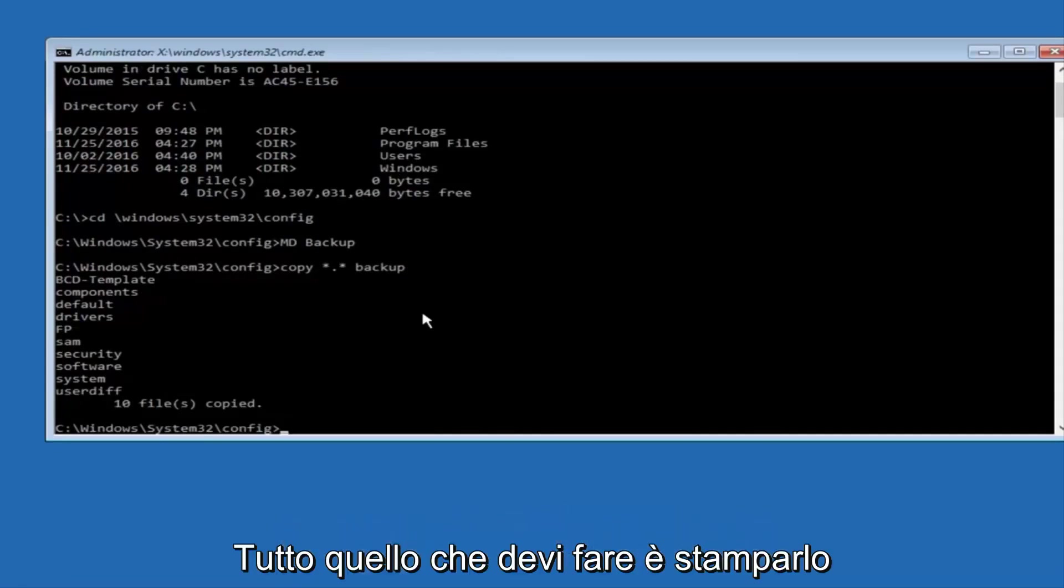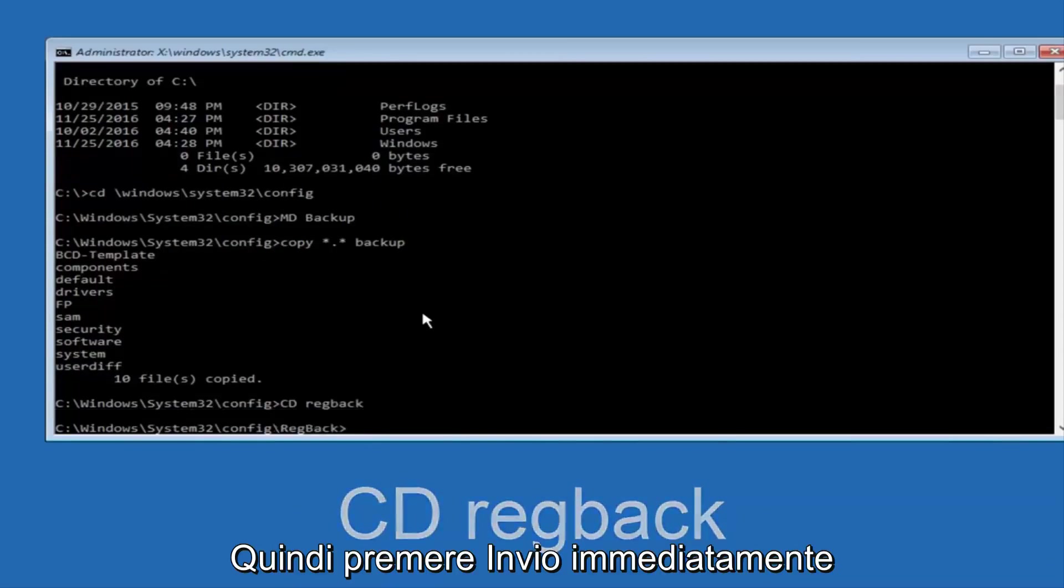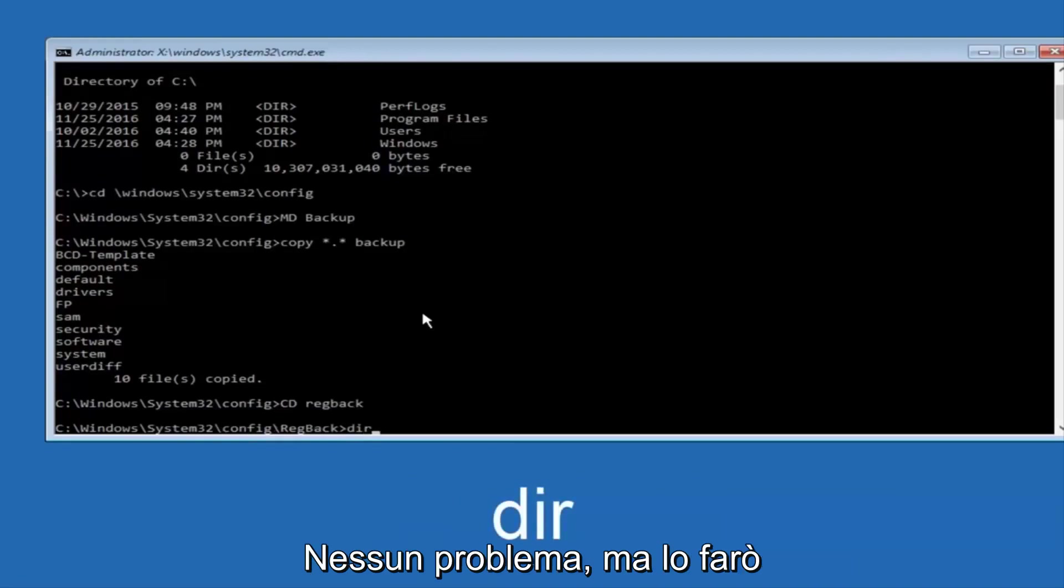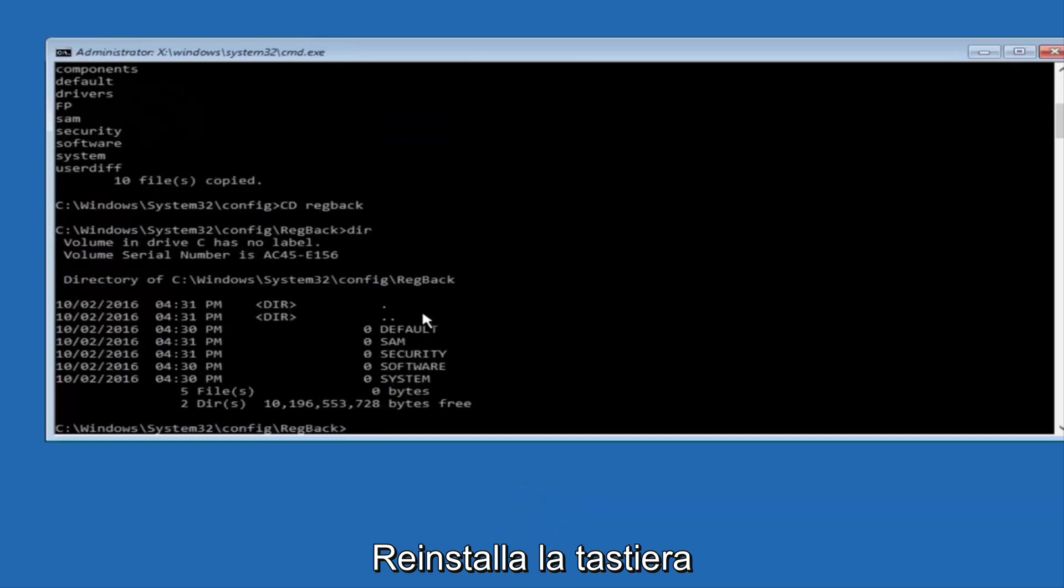Now what you want to do is type cd, space, regback, and then hit Enter on your keyboard. Now you want to type DIR again, all lowercase, doesn't really matter, but I'm going to do all lowercase, and then I'm going to hit Enter on my keyboard again.